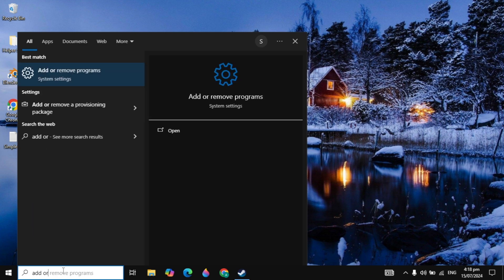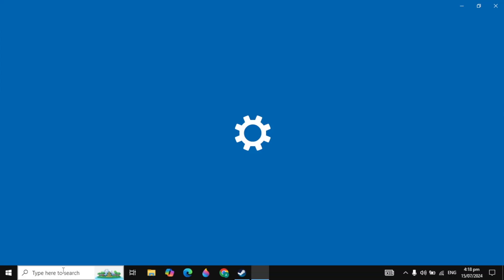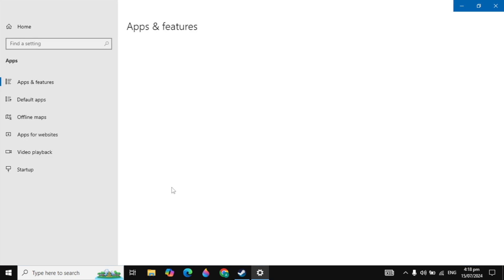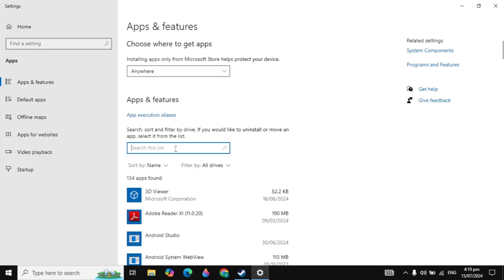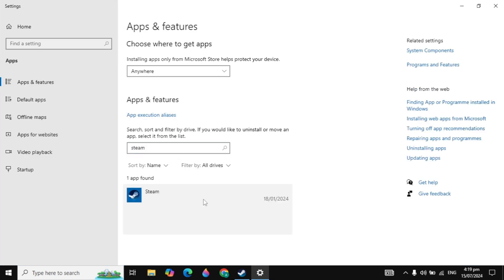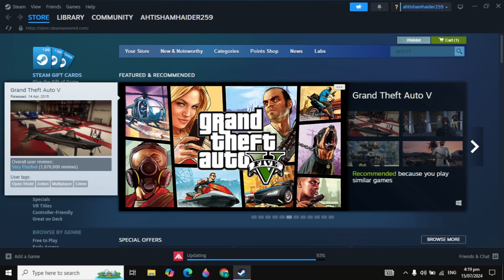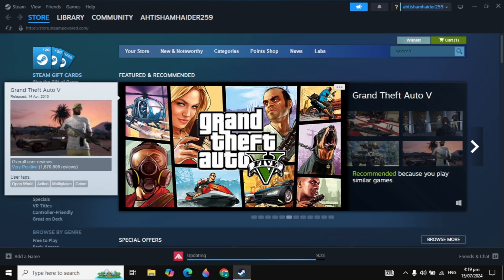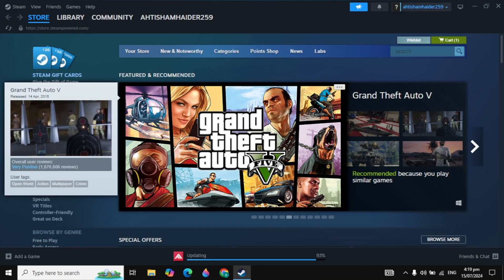You can go to Windows search, type Add or Remove Programs, and open it. You can simply uninstall Steam and then install Steam again on your PC.